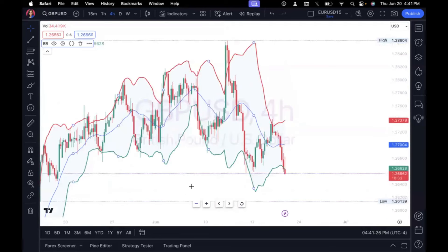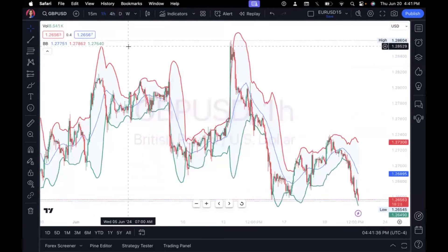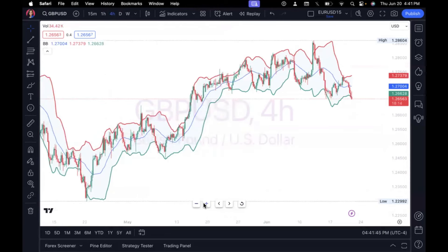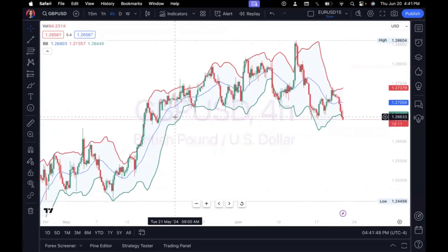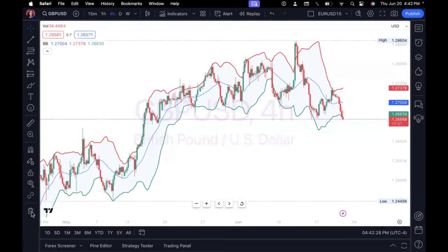When I say this indicator is like the training wheels of trading, I really mean it. No matter what time frame you're on — the four-hour, the daily, the one-hour — you'll notice that 90% of the time the candles are staying within the Bollinger Bands. This means the upper and lower bands act as built-in support and resistance for your trades. For example, once a candle pushed outside of the lower band, it made a correction and came back up. Every time the market got close to the lower band, it pushed up and turned around.